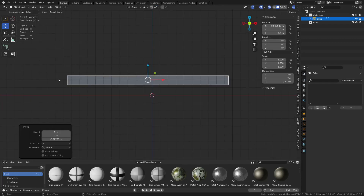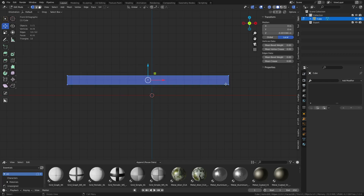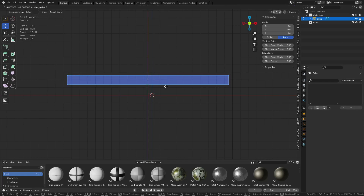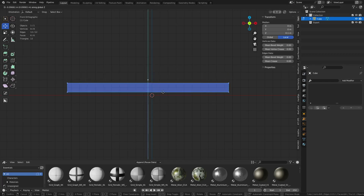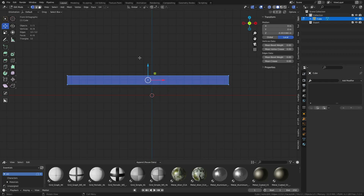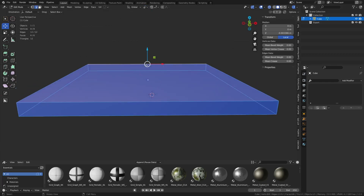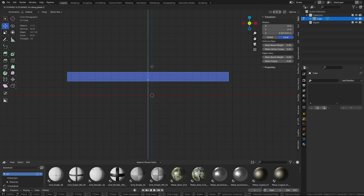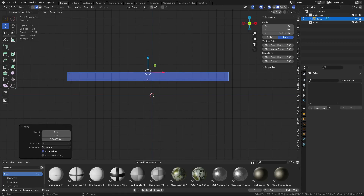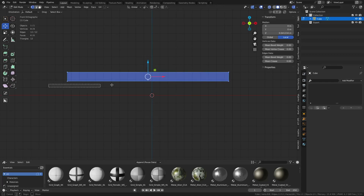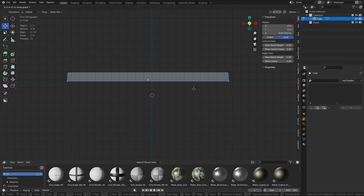Maybe we want this edge to line up to the grid but don't want to change the size. So we go into Edit Mode and try to snap that edge to the grid — we can't with normal snapping, and the origin point stays the same anyway. But we can use Active Element: select the top edge, press G, Z, hold Ctrl, and now snap that edge to the grid. That can be quite useful in some situations.